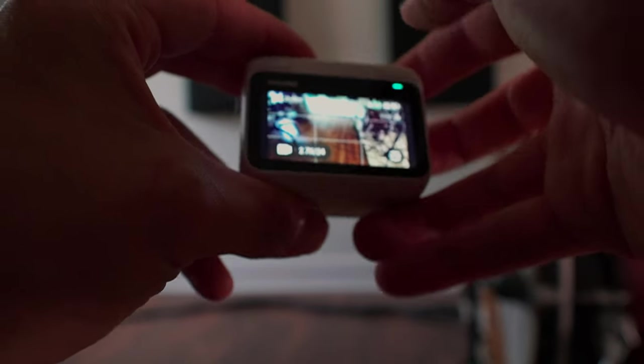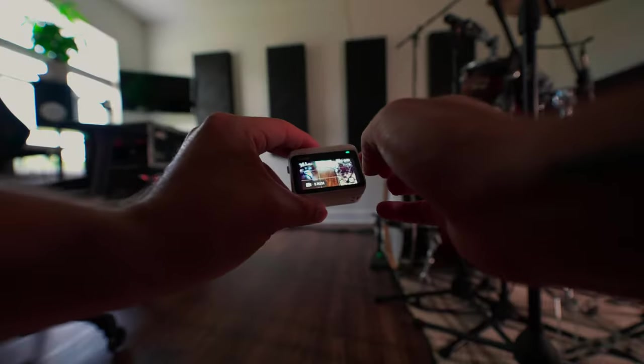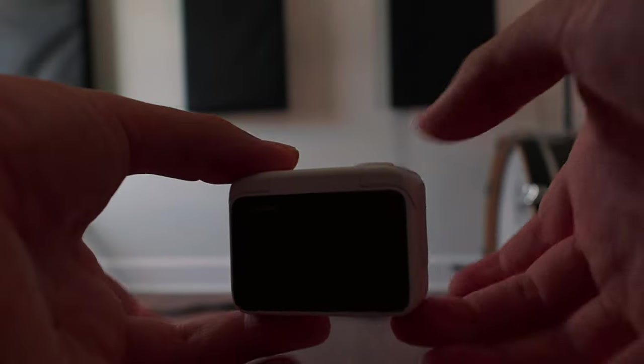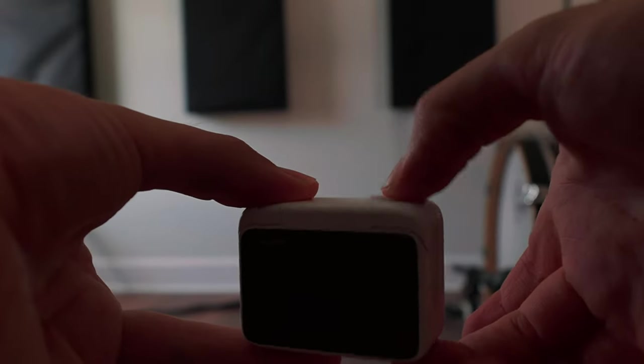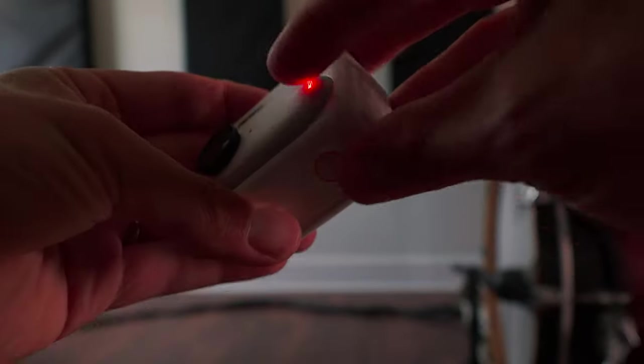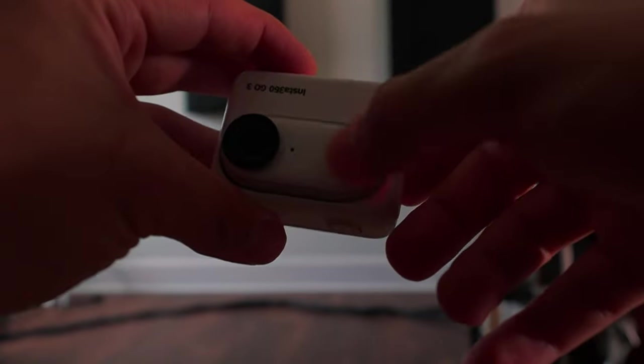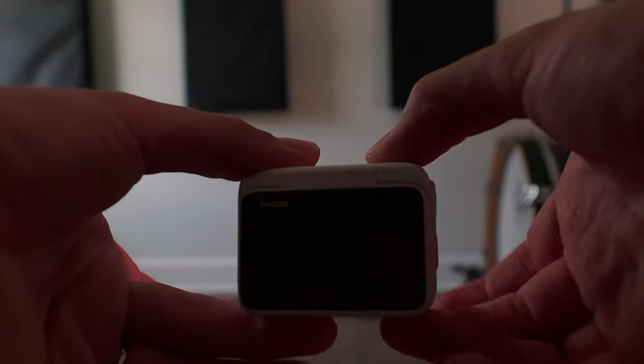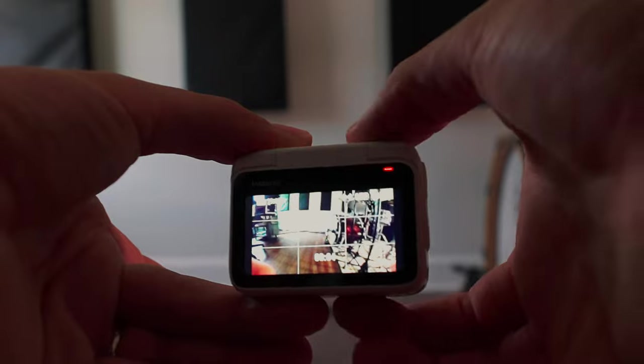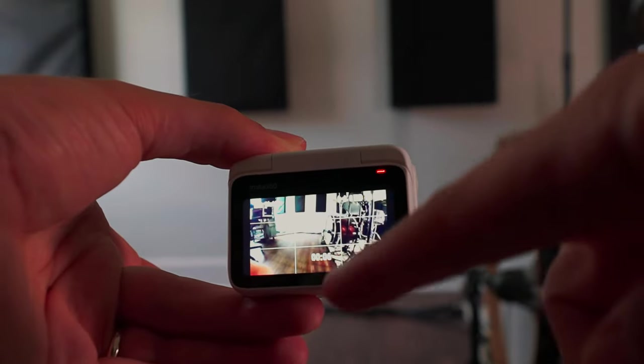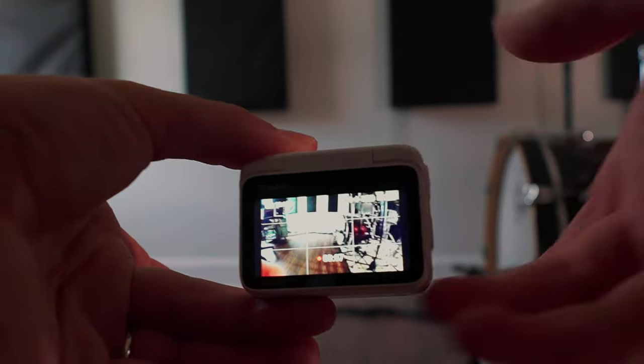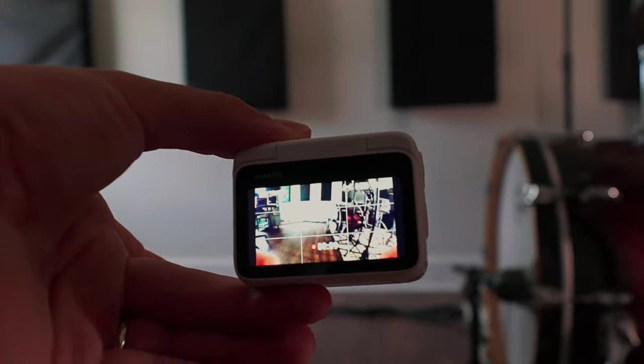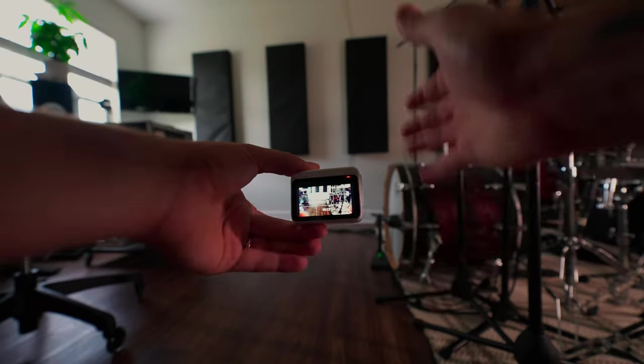Basically what that lets me do is if the camera is completely off and I want to capture something, all I have to do is hit the record button on the top or on the side with the go module. Within a couple of seconds, it's recording. If you noticed, it had three seconds on there, meaning as soon as I hit the record button, it started recording. It just took a second for the module to boot up.